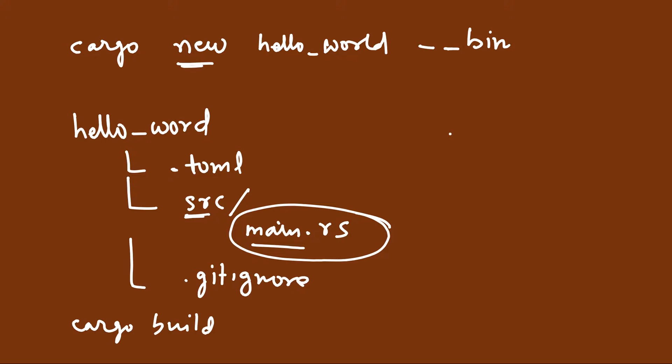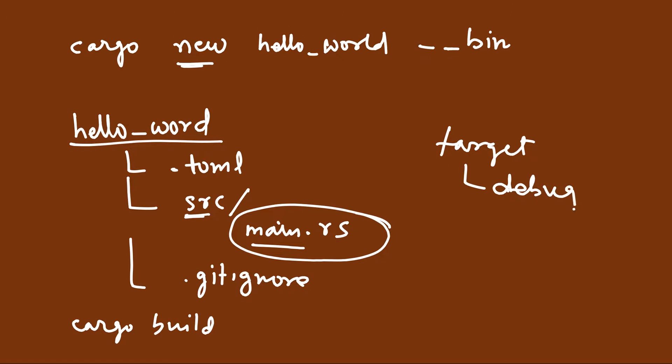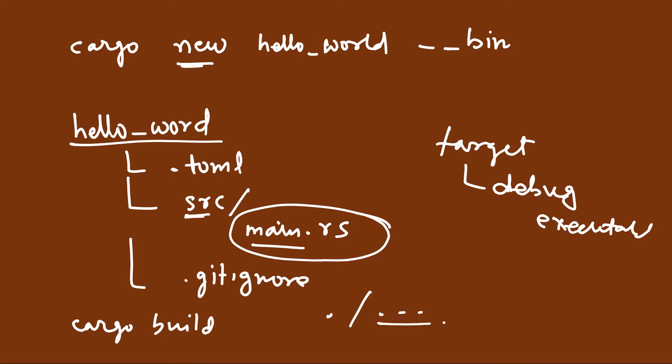You can do cargo build and it will compile the source code present inside the src folder. It will create a target folder inside this hello world project folder. Inside target, it will create a debug folder, and inside that, you will have the executable.